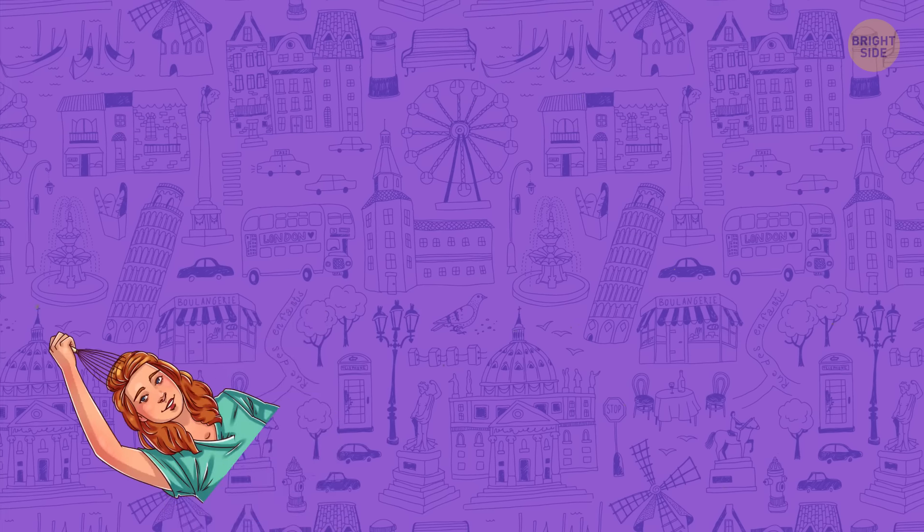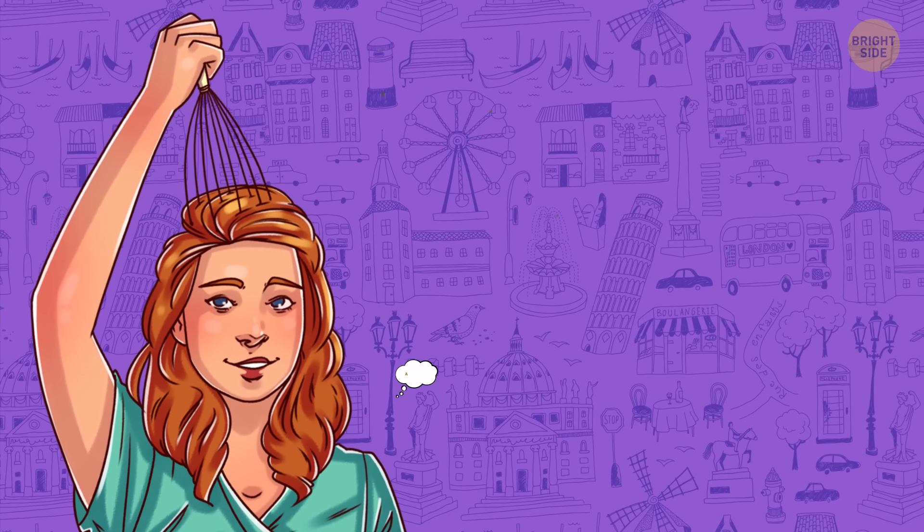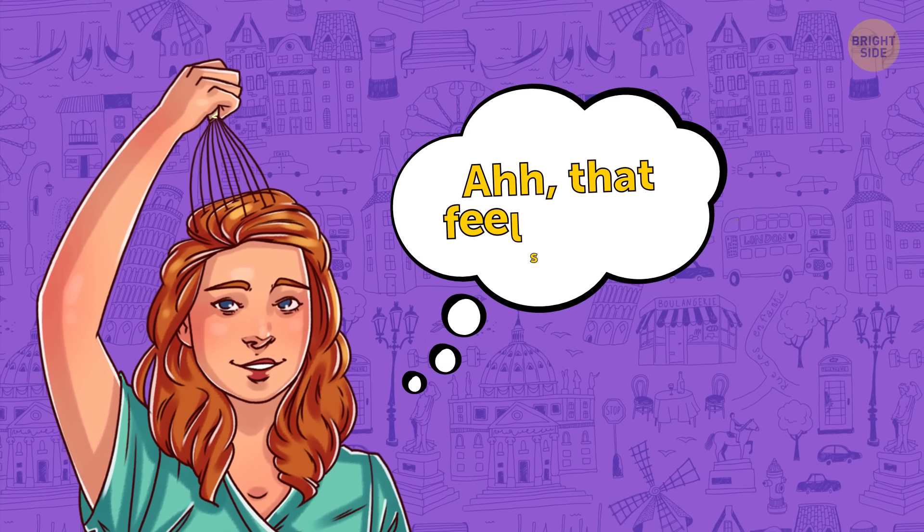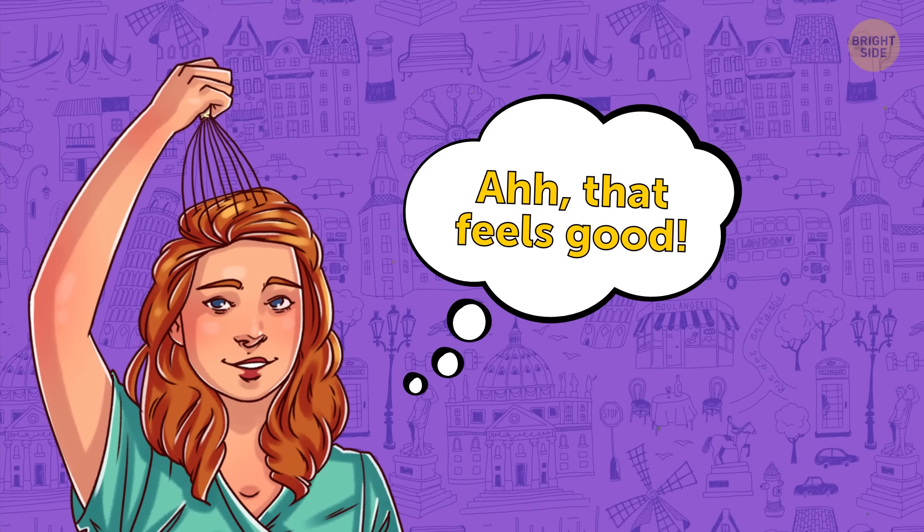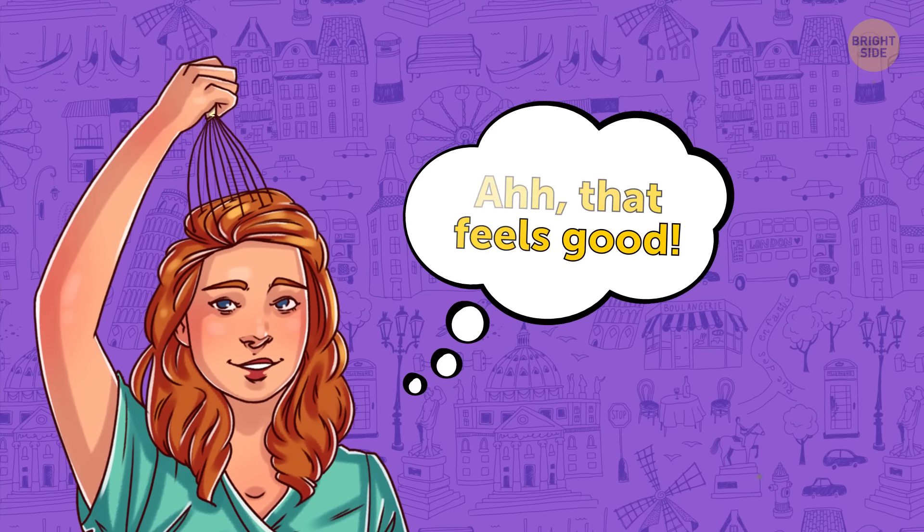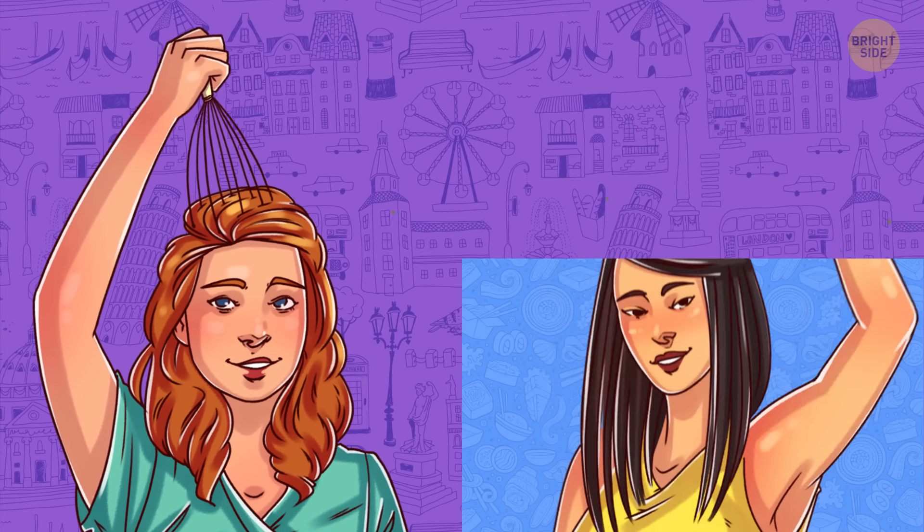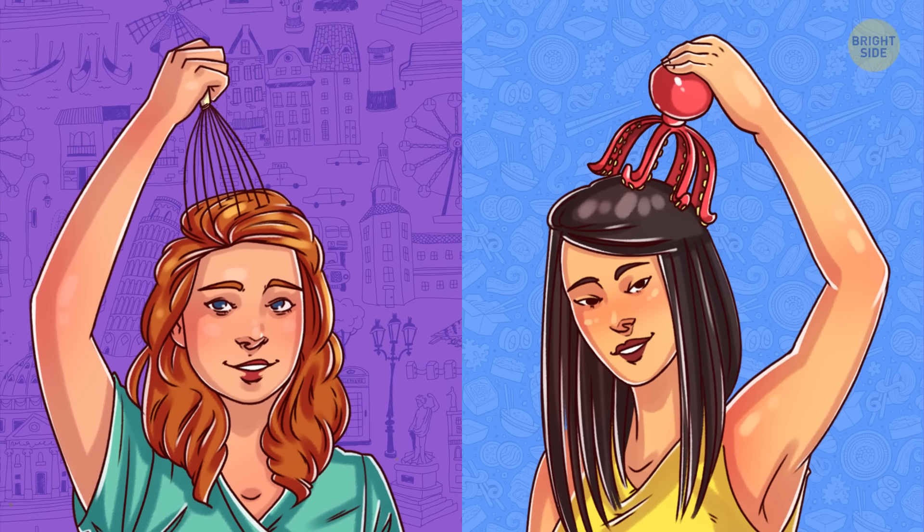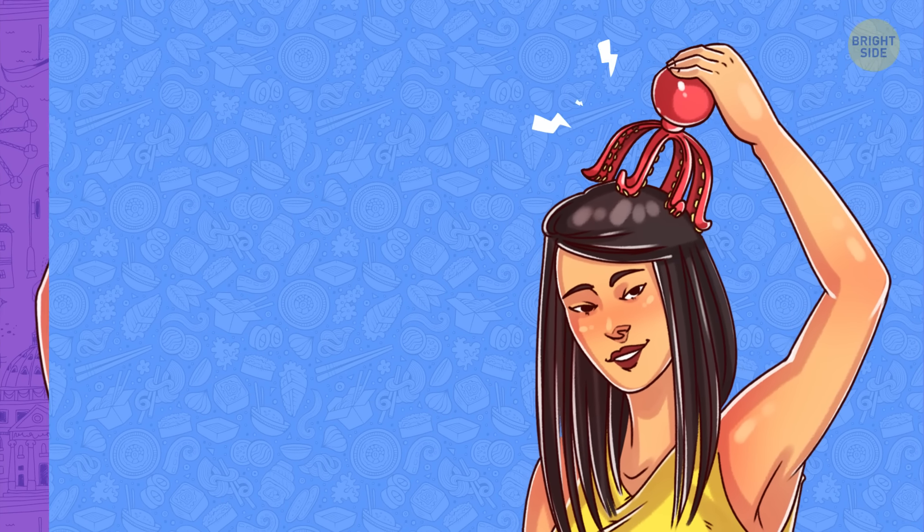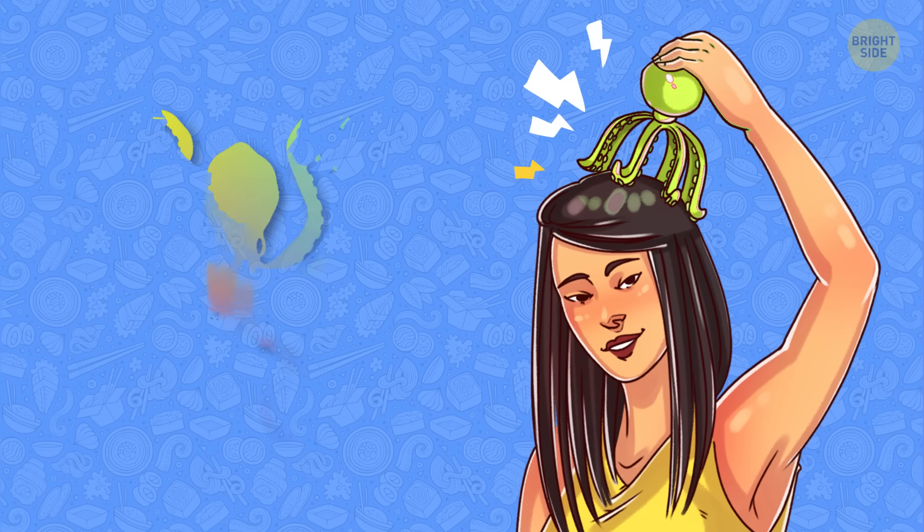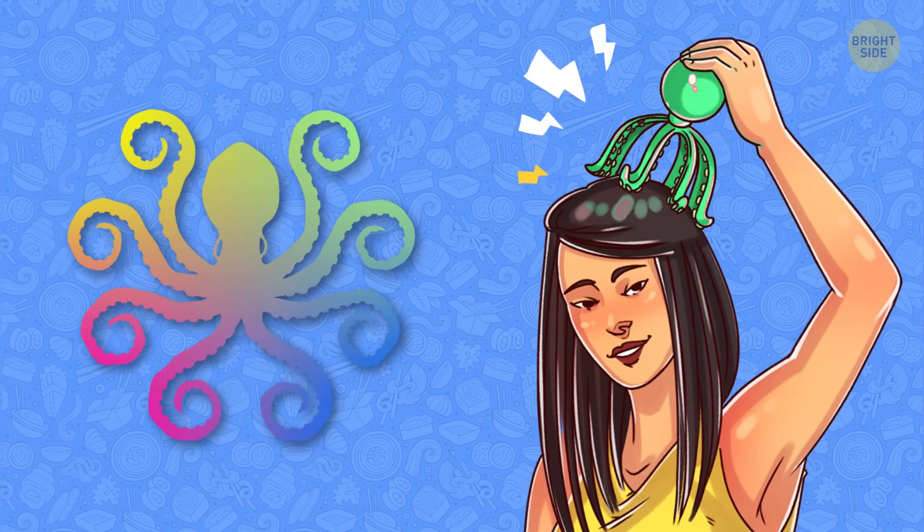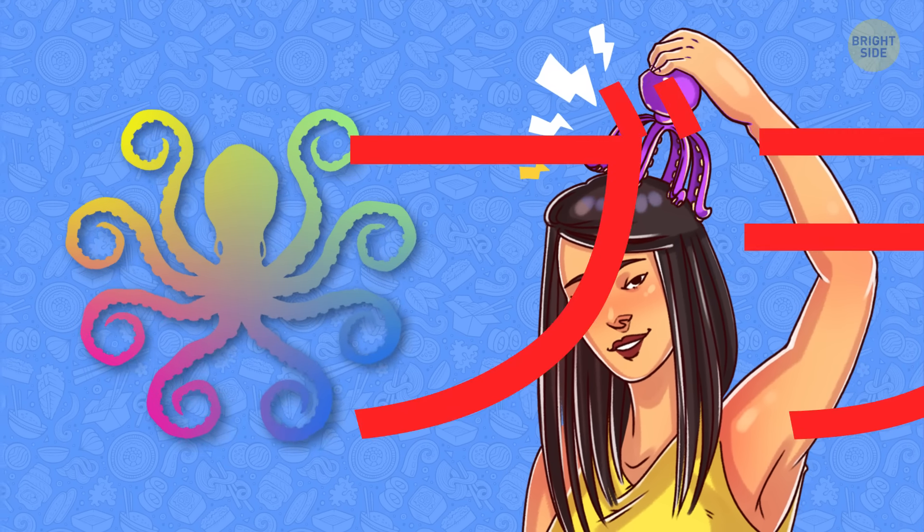Number 2. Ever tried those amazing head massagers that are said to reduce stress and rid you of headaches? Cool, huh? But in Japan, you can get a lazy and much more creative alternative to this device. It's electric and looks like a big, multicolored octopus. Wow, give me two!